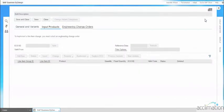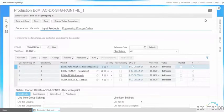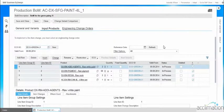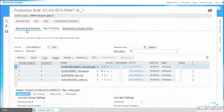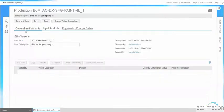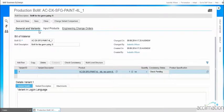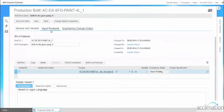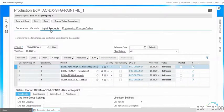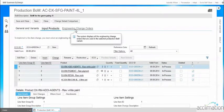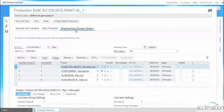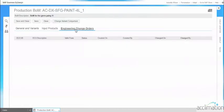Here we will be finding three tabs: General and Variant, Input tab, and Engineering Change Order tab. Since we are not using any variant, we are not going to add any variants in the general variant screen. In the Input Products tab, the products that we used for making this particular material will be added, and the engineering change order we defined will be displayed here.